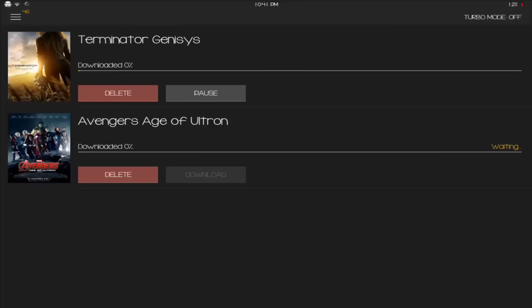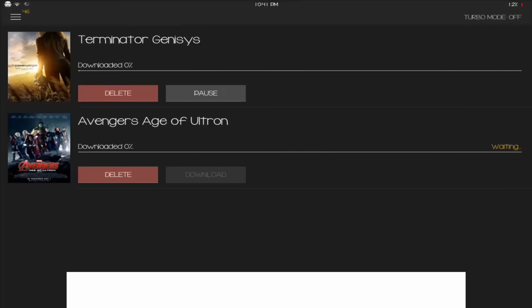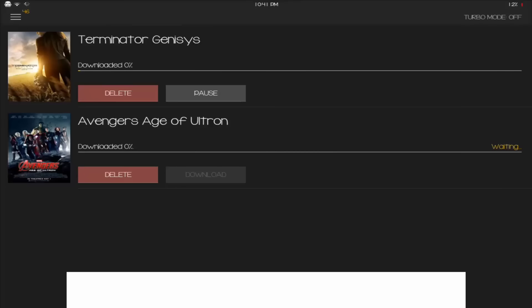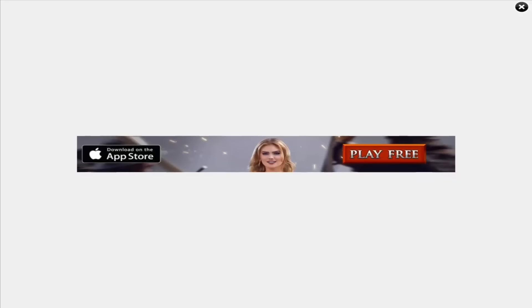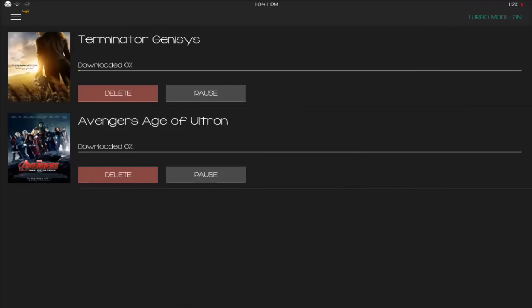So what you want to do, you want to click on turbo mode again, wait for an ad to pop up, and click on that ad again. Hit X. And there you go, turbo mode is on.